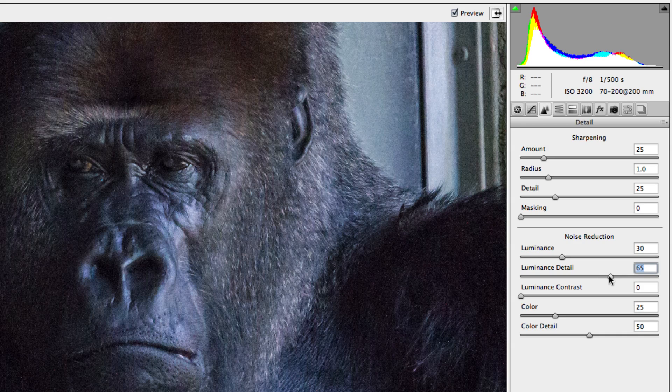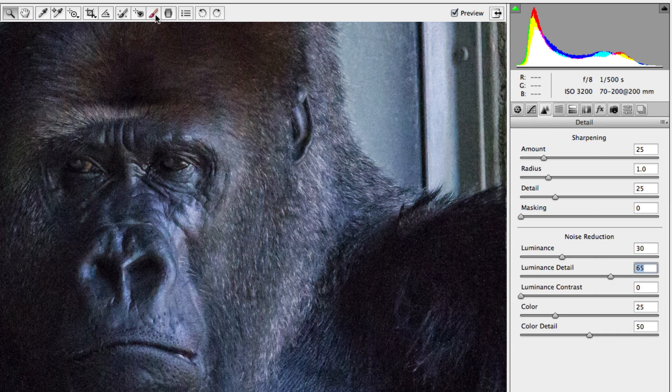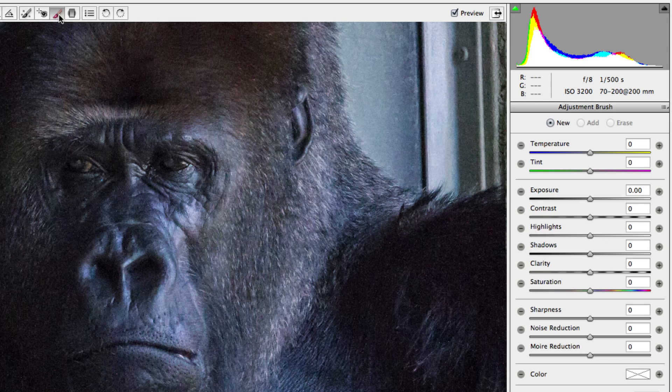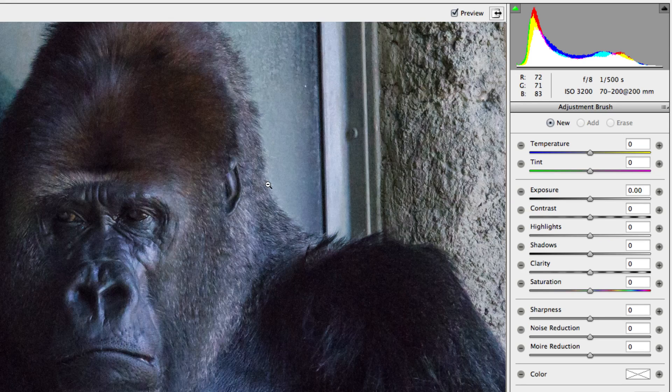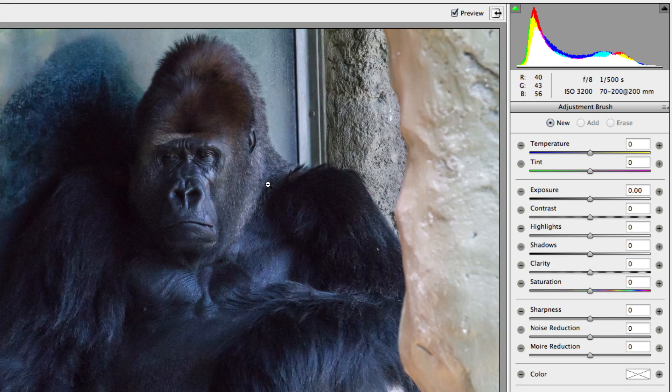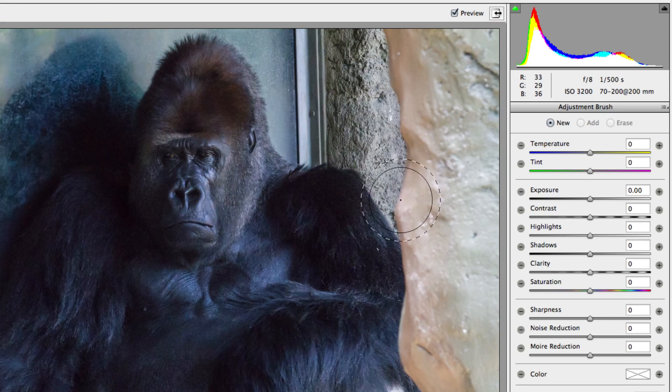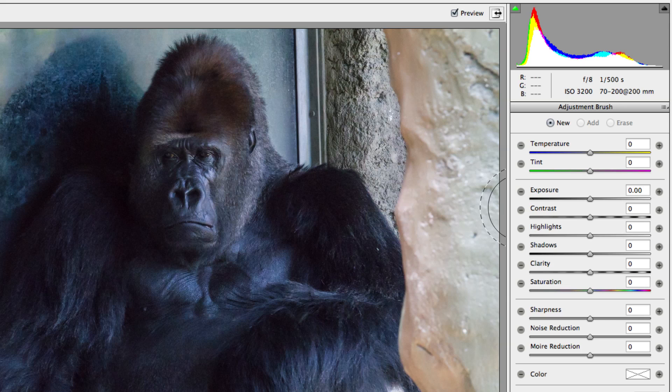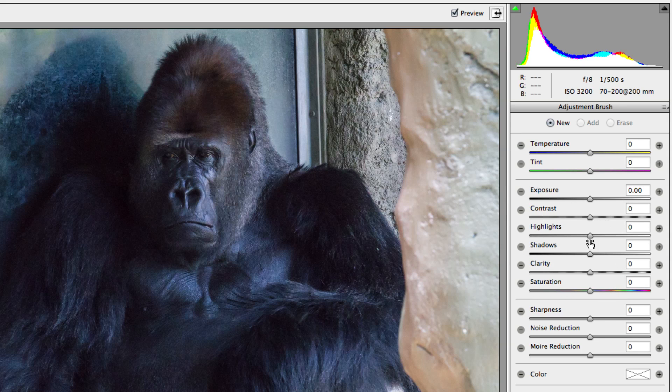The last area of Camera Raw I want to touch on is the adjustment brush, which has also received some nice updates, including the addition of the shadows, highlights, and noise reduction sliders. The adjustment brush allows you to make many of the same adjustments you made to your overall image, but to specific areas of your photo.